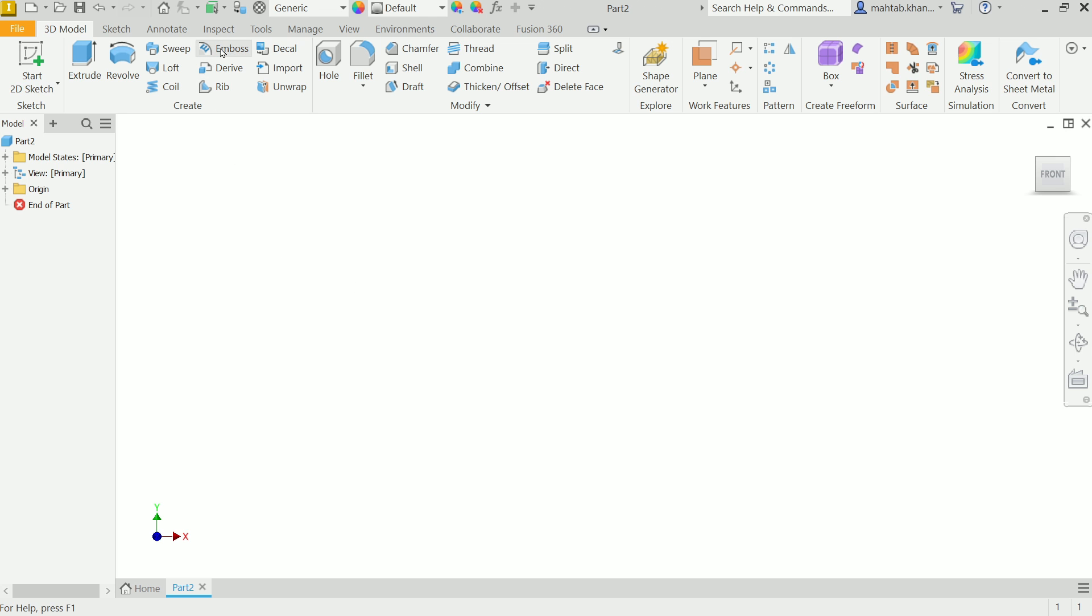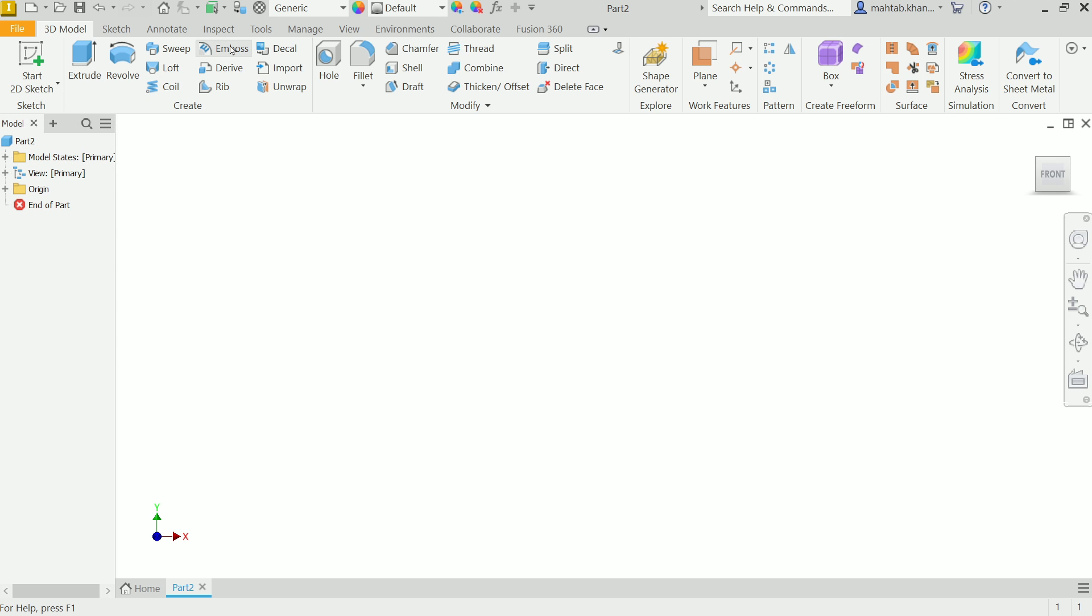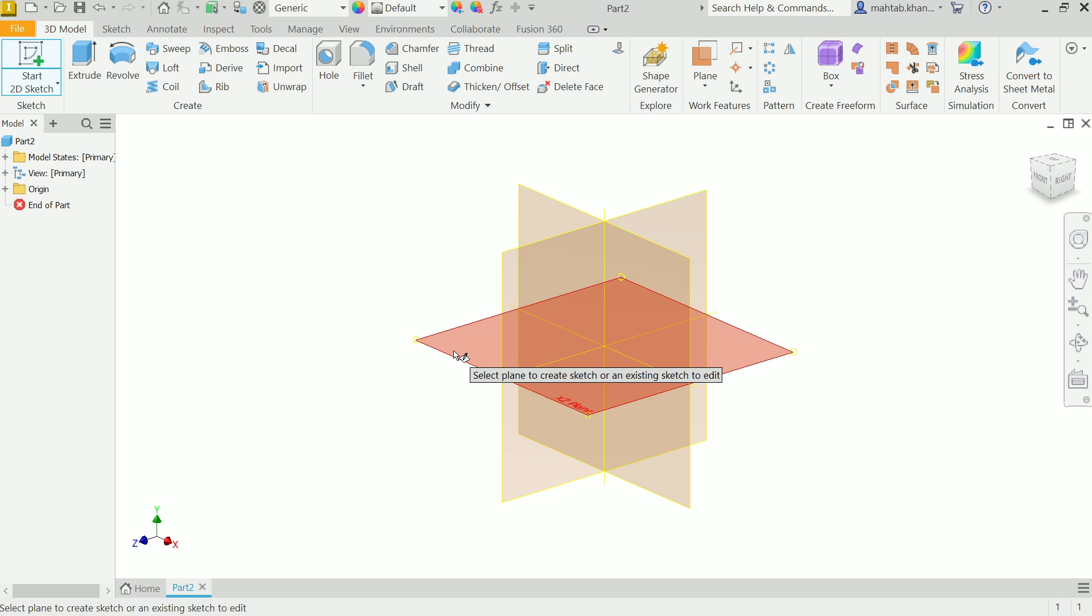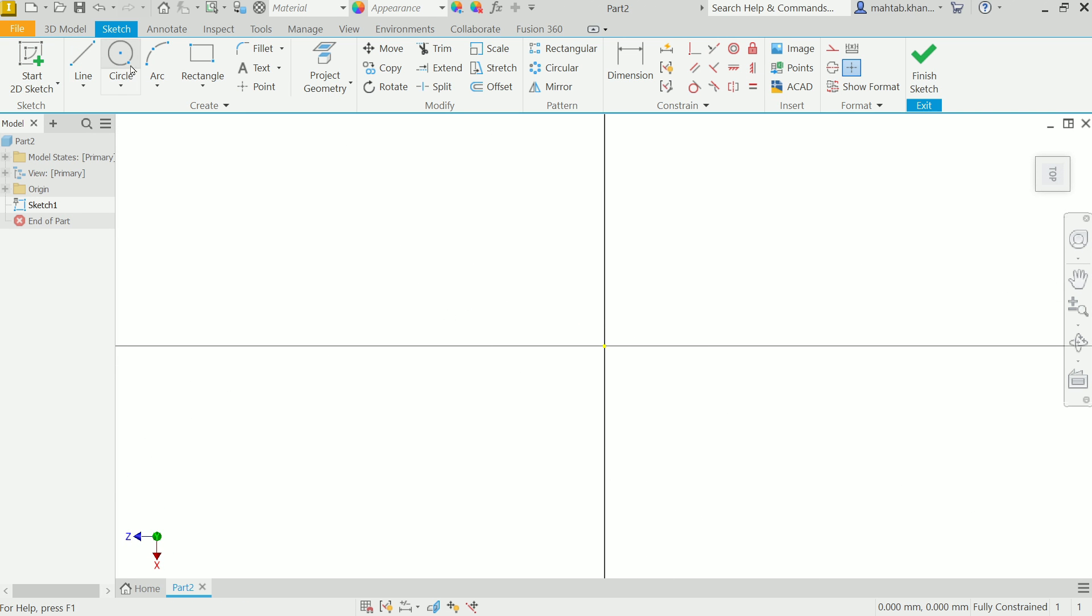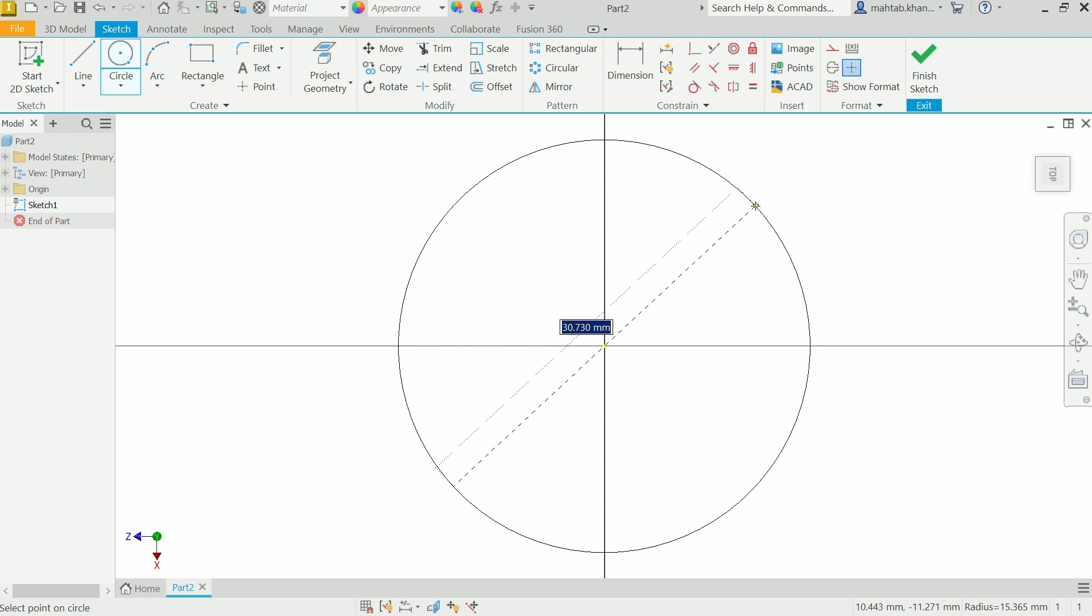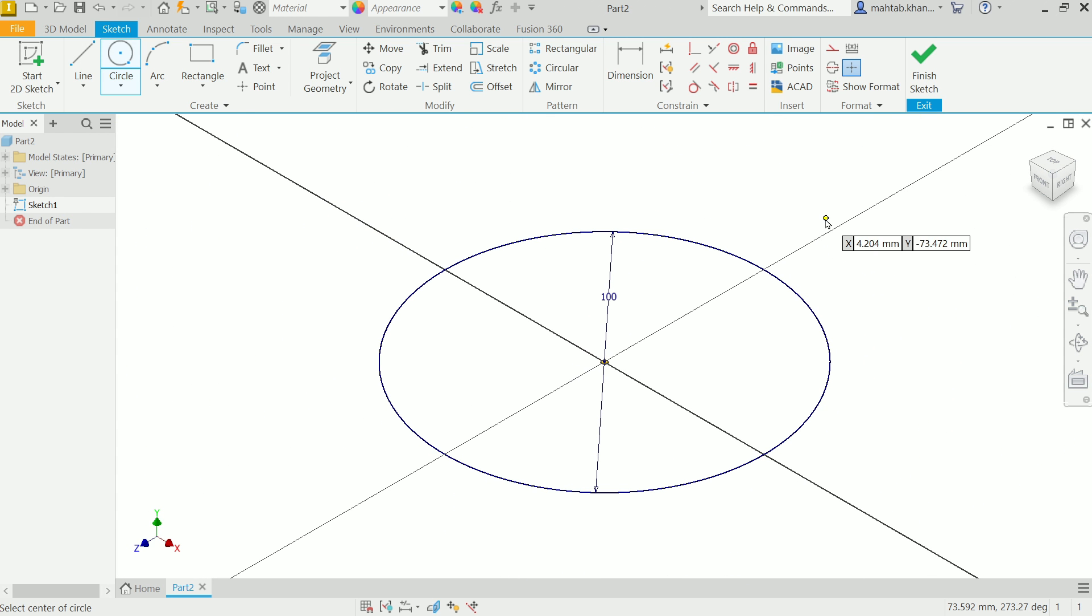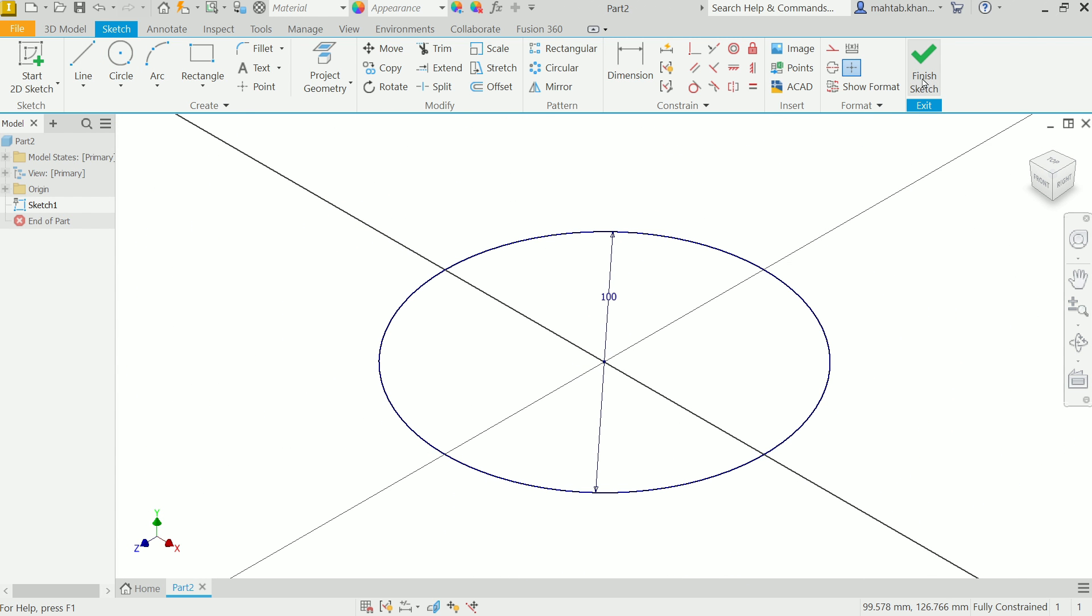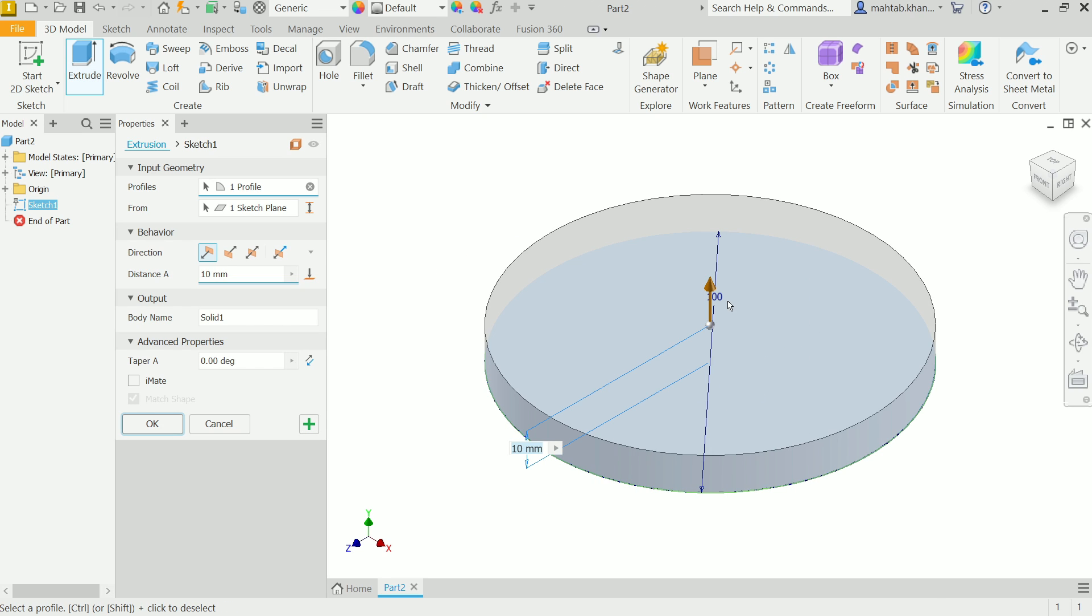Emboss is a sketch-based feature, so we need to create a sketch. But before going to sketch, let me create a body. I'll choose Start 2D, select this plane, activate Circle, and draw a circle from the origin point. 100 millimeter, Enter, Right Click, OK. Now finish the sketch.